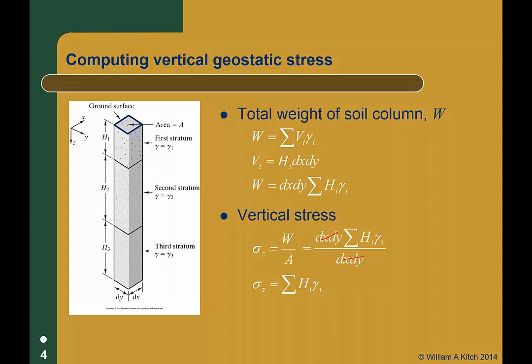That's how we calculate the vertical geostatic stress — it's really very simple. More exactly, the vertical geostatic stress is the integral of gamma dz from zero to z. However, in practice we generally use the summation formulation because we divide the soil up into finite layers.